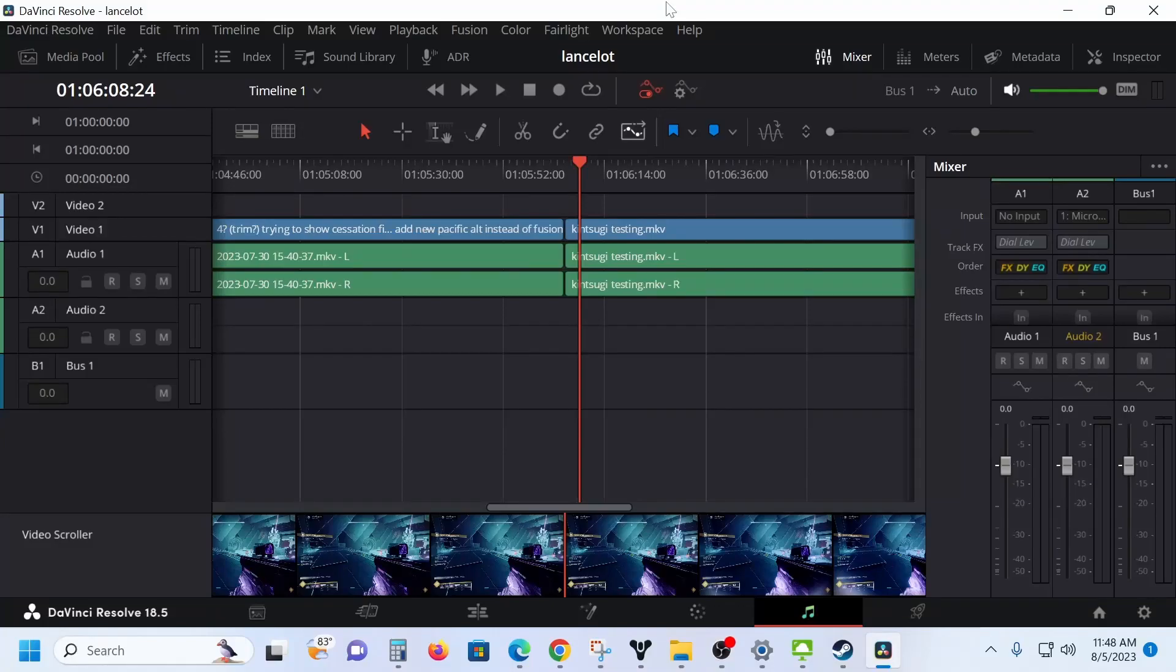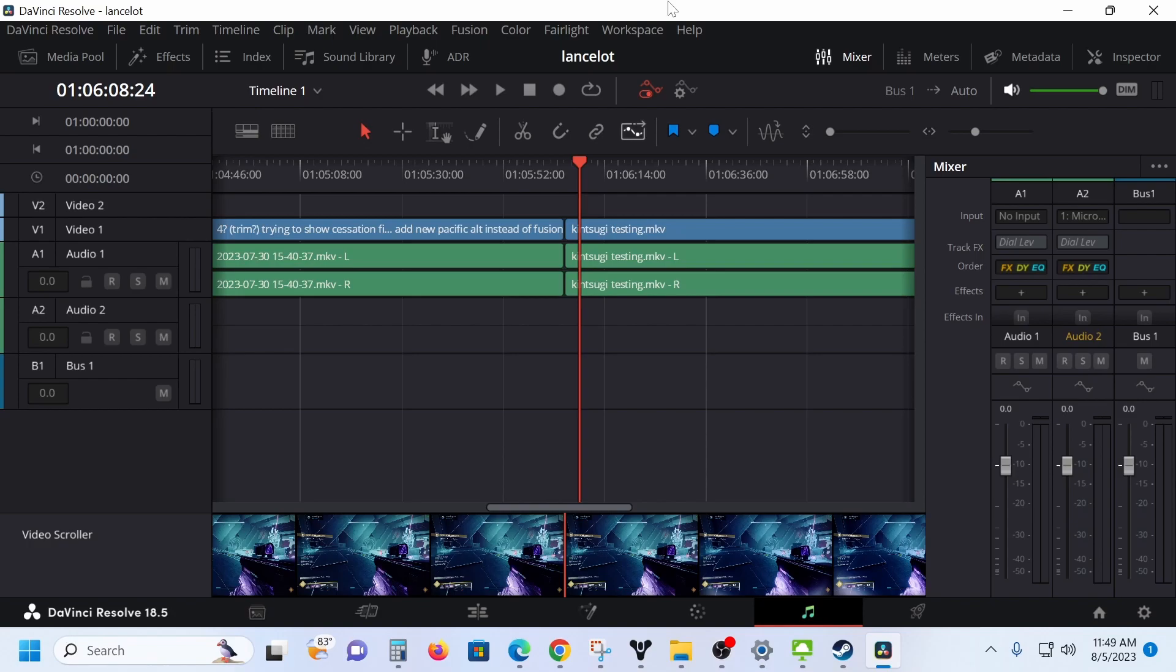When you are using DaVinci Resolve and trying to do audio voiceovers, the standard settings were such that I couldn't see my video while doing the voiceover. That made it really frustrating to figure out when I wanted the voice track to land so that it paired with the video. I did a lot of searching and had a hard time finding something that actually worked for me, so I decided I would put this together.